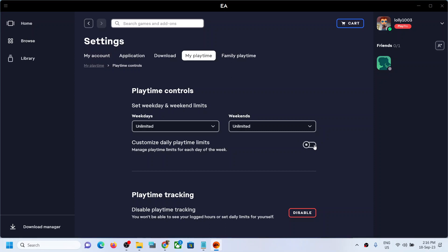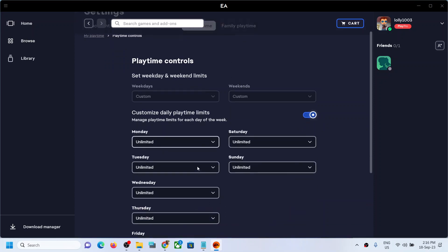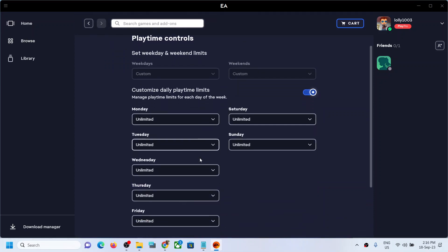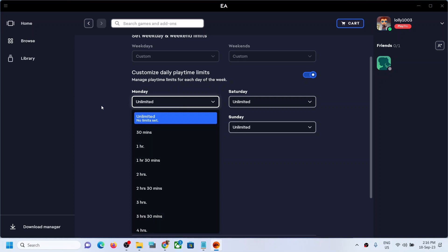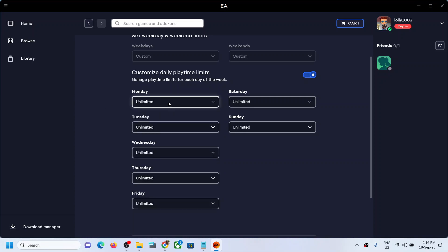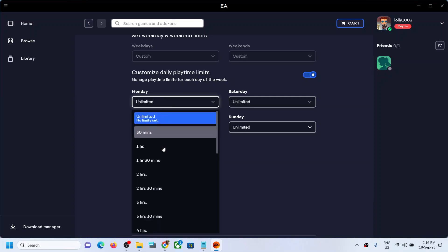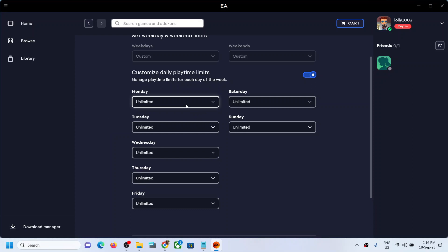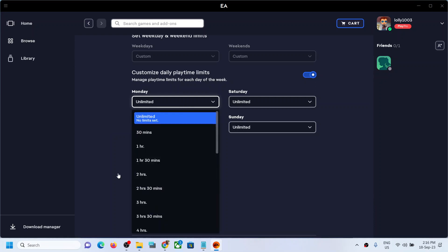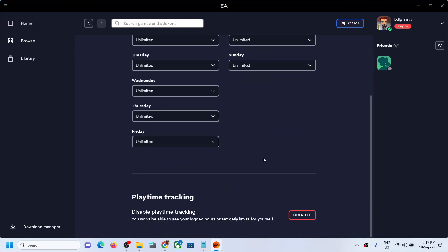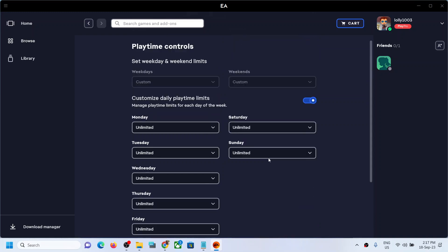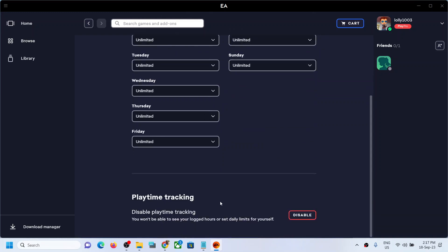You can customize and set daily play time limits. Right now it's set to Unlimited, but for each day — for example, Monday — if you want to play for one hour 30 minutes or maybe two hours, whichever time you want, you can select that.